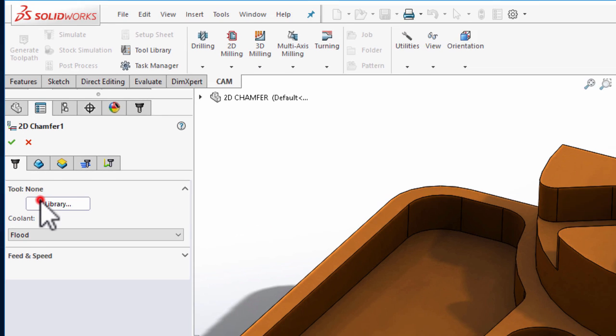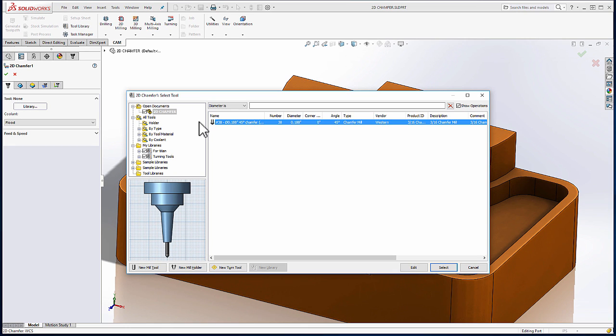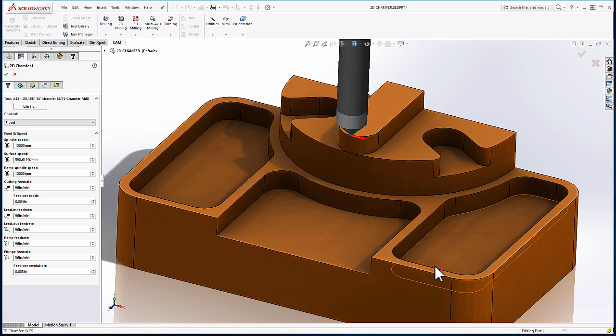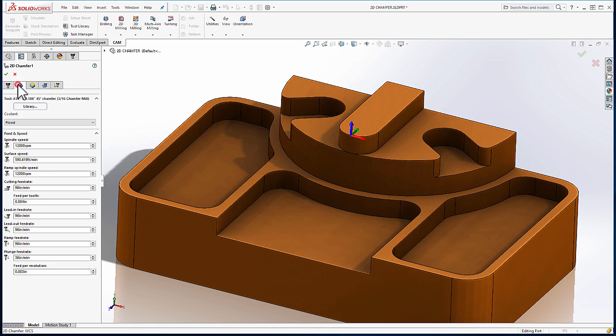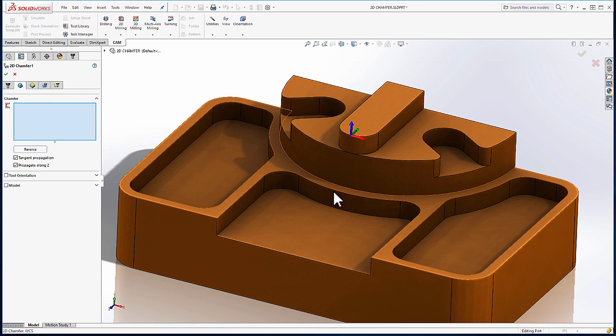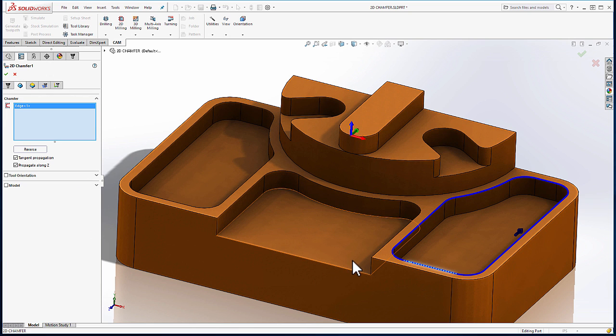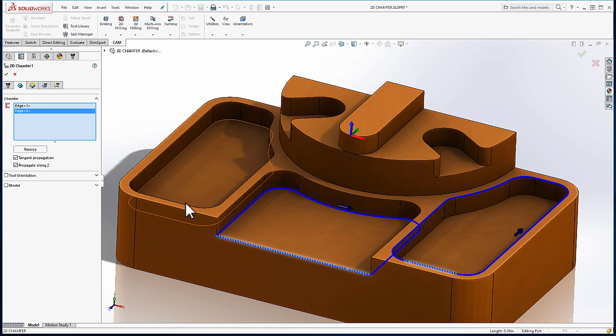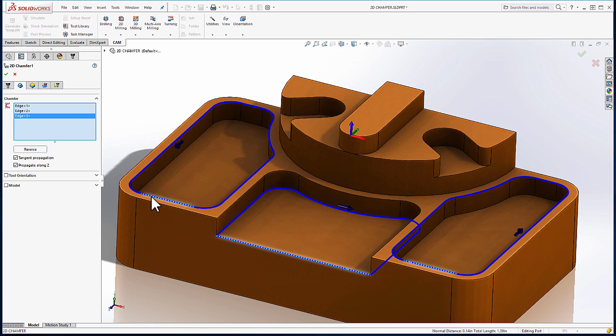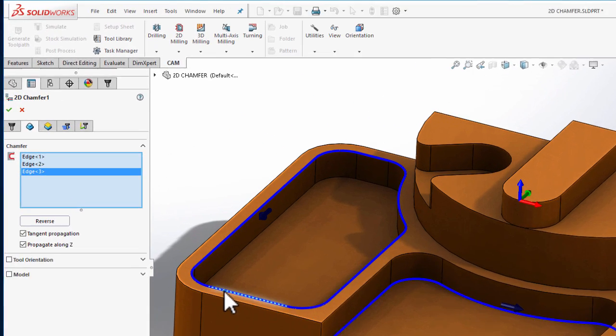From the tool library, we'll select a chamfer tool, and from the geometry tab, we'll select the edges that we want to chamfer. You'll notice when I selected the geometry in the middle, I didn't bother removing the internal edges. Later, we'll see that those will automatically be removed by the chamfering algorithm.